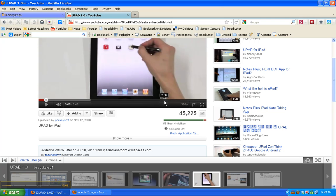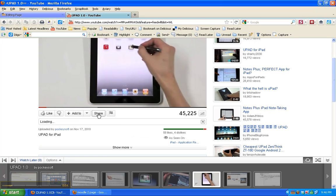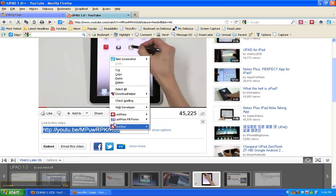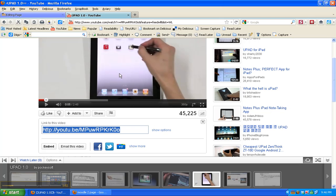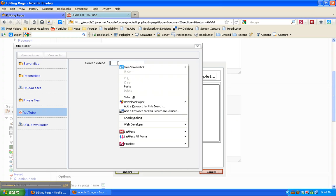So what I want to do is I want to share or embed this video. Here's the code that I want to use. So I'm just going to copy this. I'm going to go back to my Moodle site and I'm going to paste it.